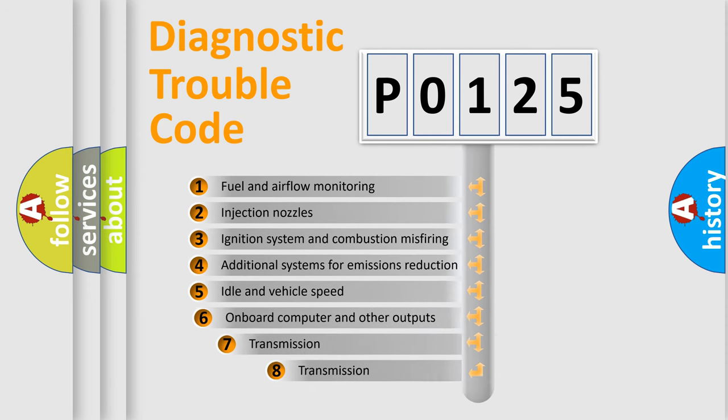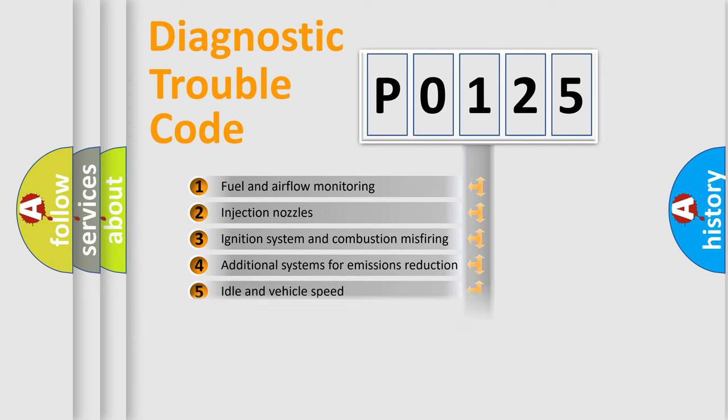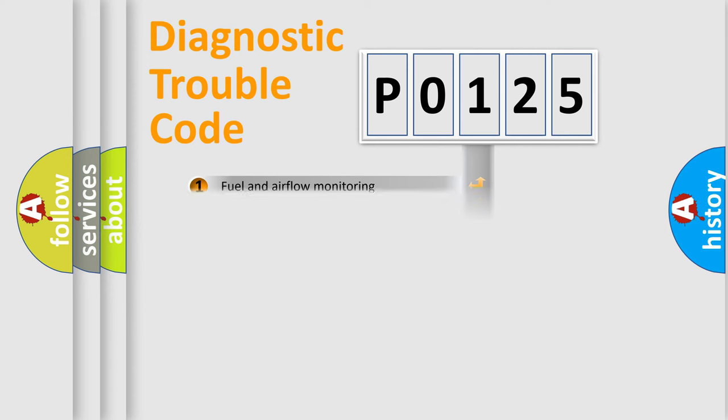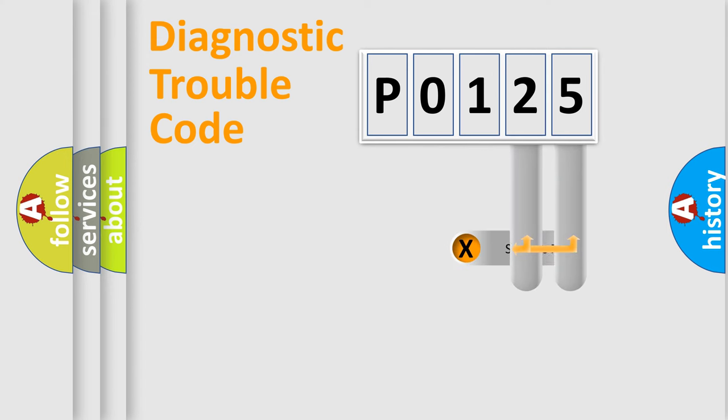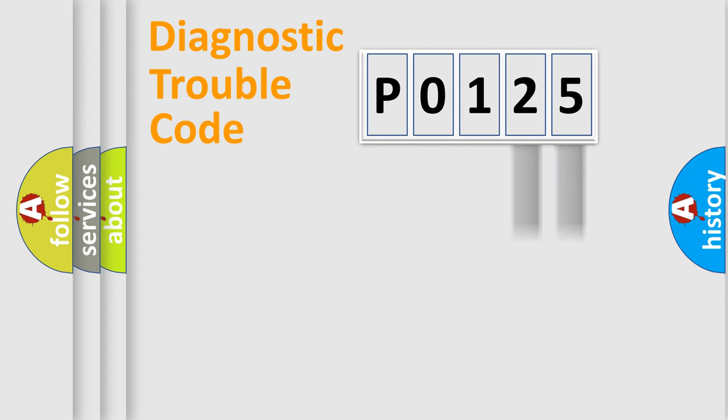The third character specifies a subset of errors. The distribution shown is valid only for the standardized DTC code. Only the last two characters define the specific fault of the group.